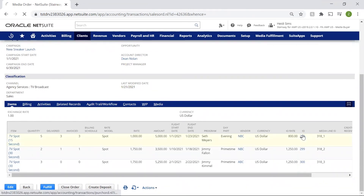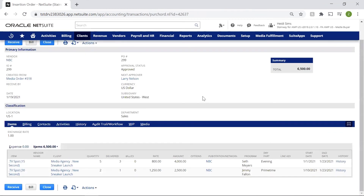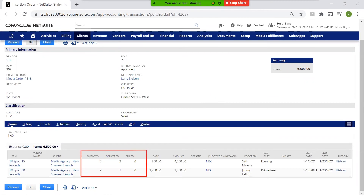Let's click into I.O. 299, where we see that they include visibility into our pending vendor bills, details like ad quantity, amount delivered, and ads billed.